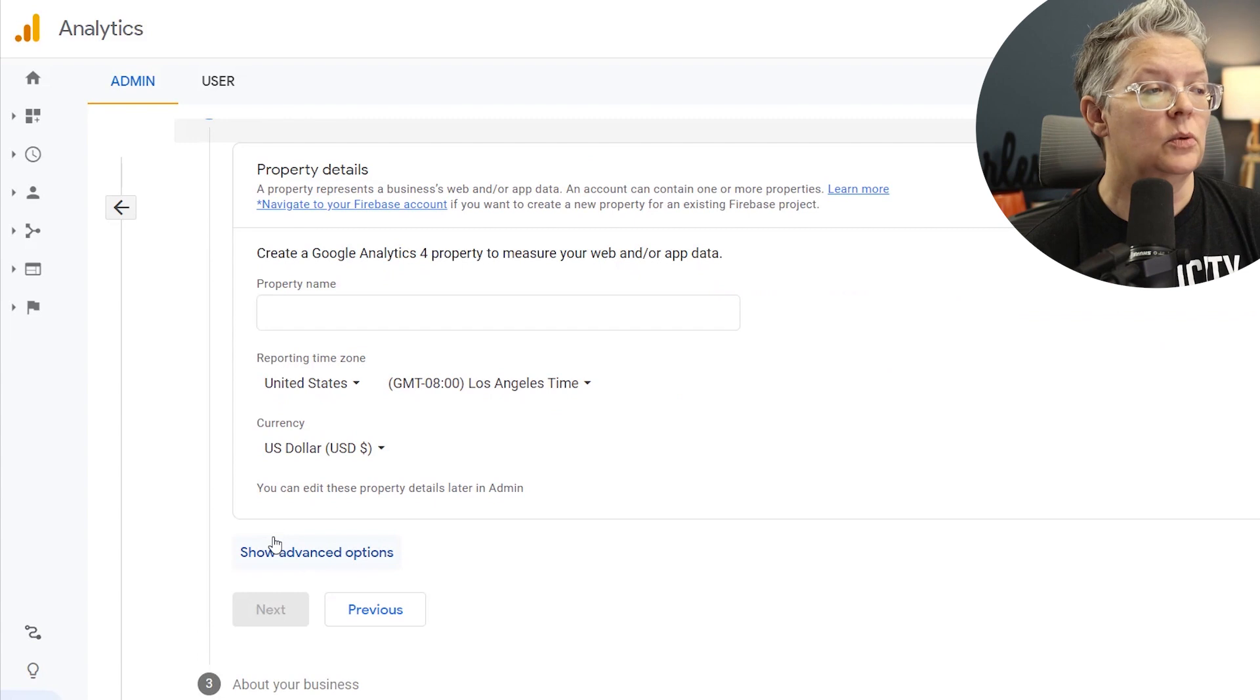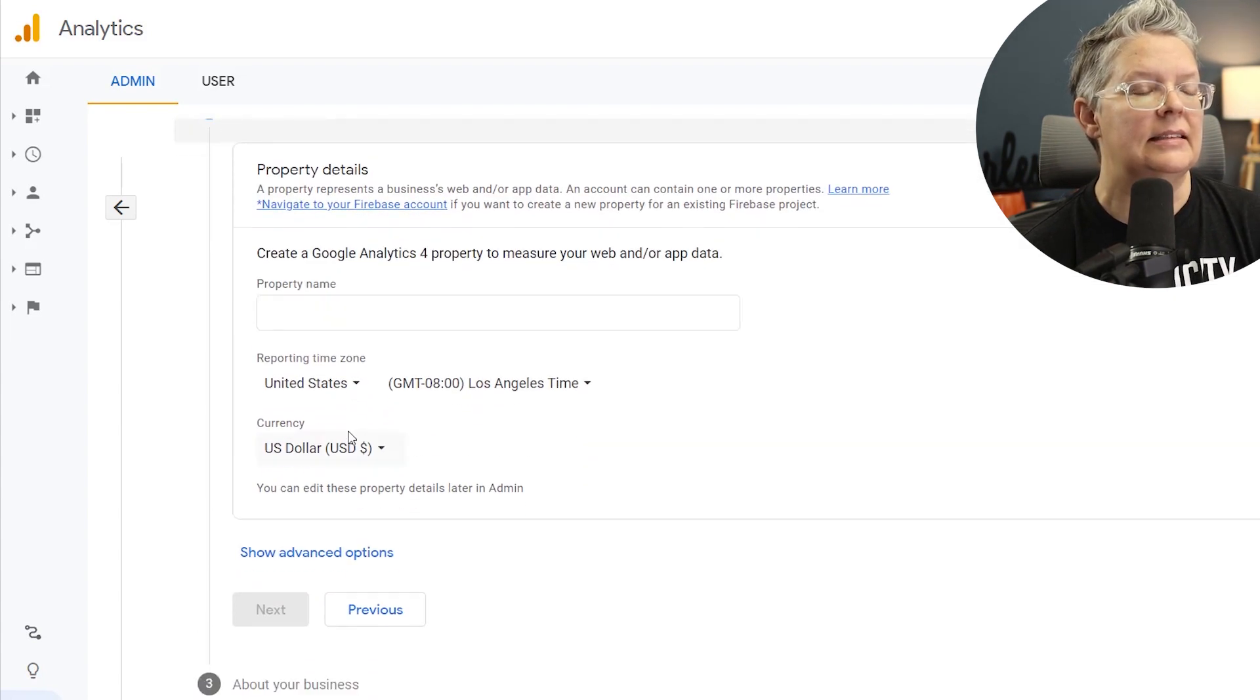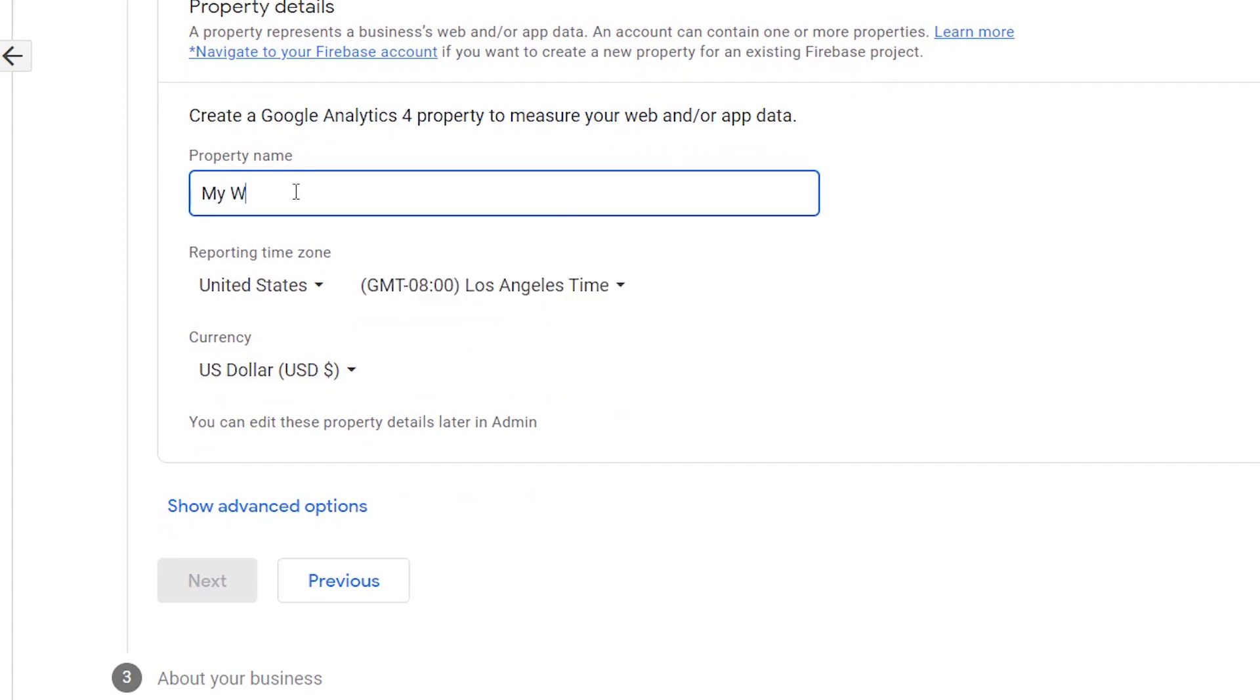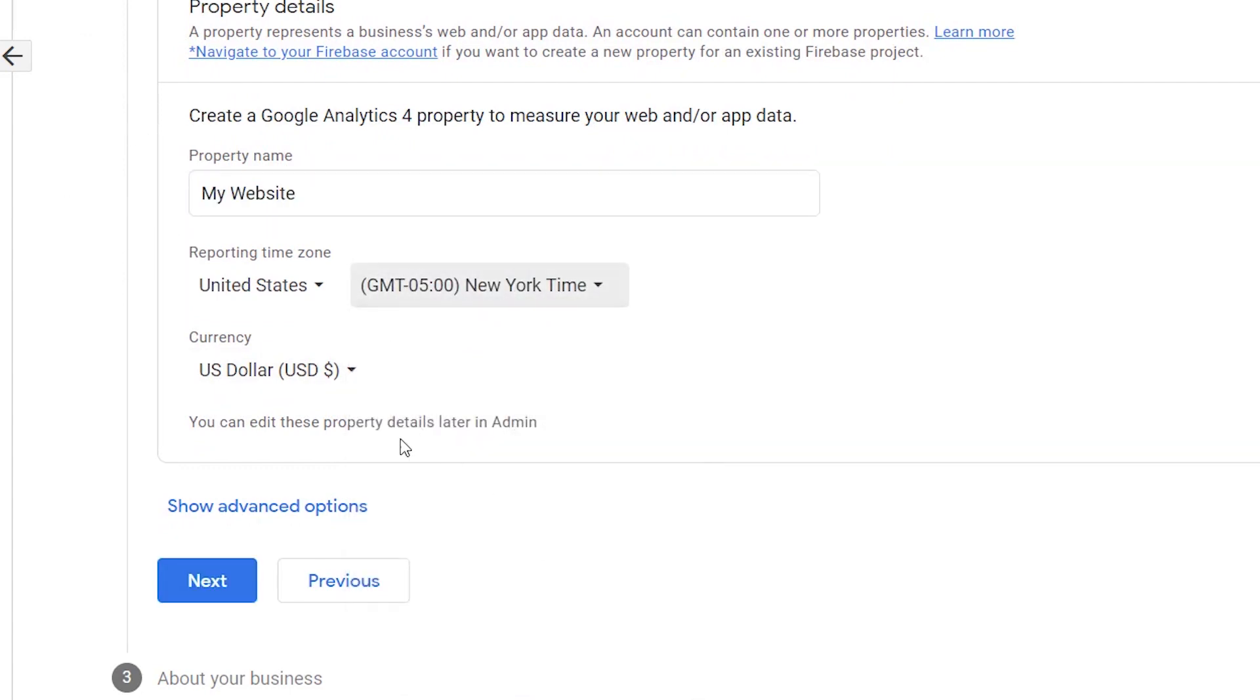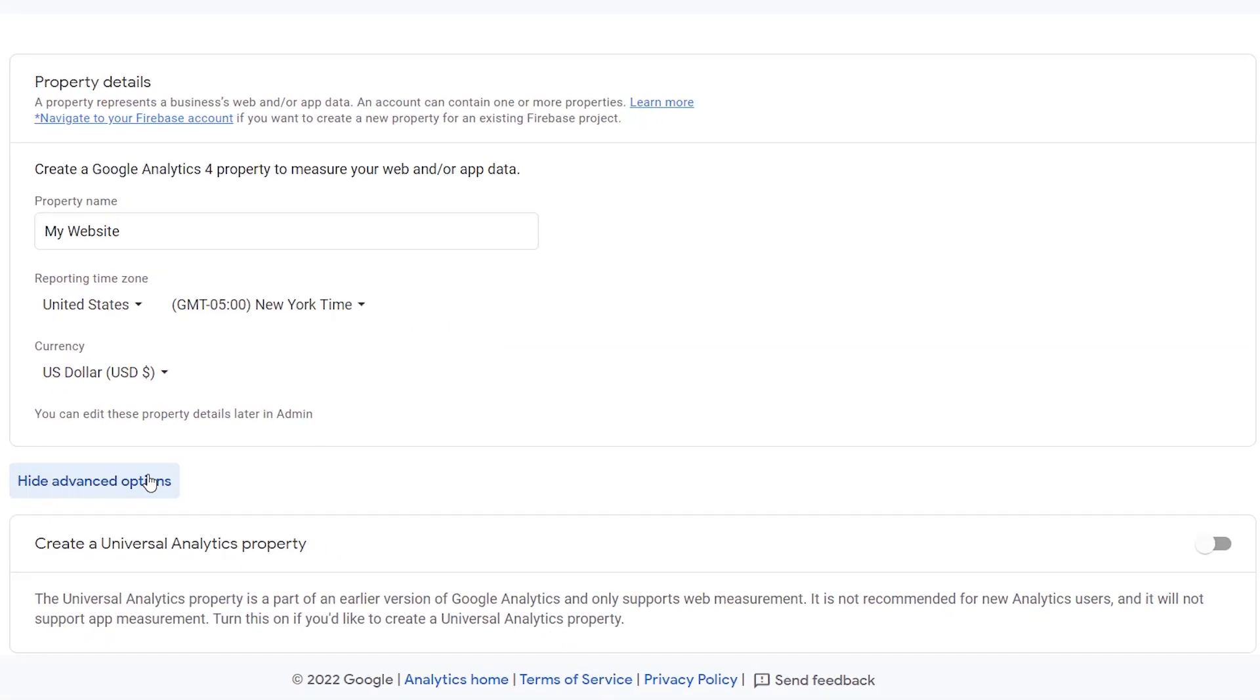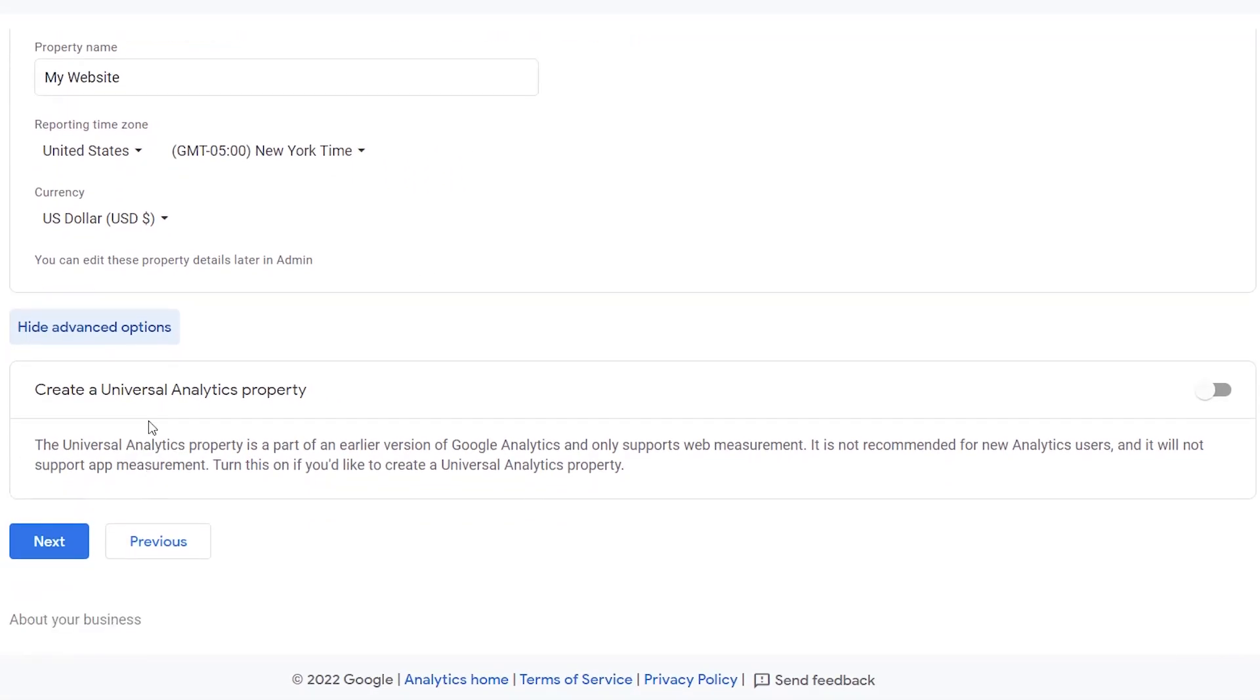From here, this is where you want to set up the property details and in this instance, property is your website. So you want to give it your name, give the location where you live, and under advanced properties we want to expand advanced properties because we want to also create a universal property.